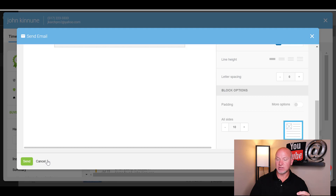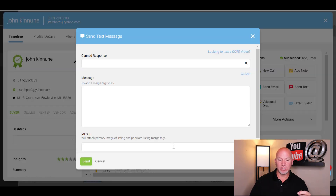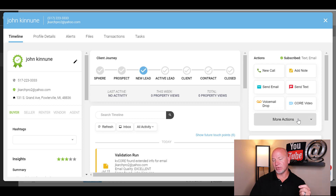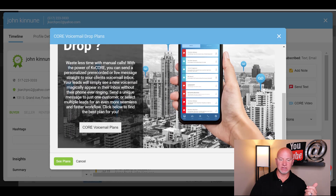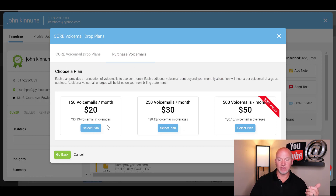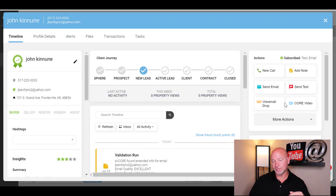You can send a text message and include a property by putting the MLS ID in and sending a message like 'hey, check out this property.' There's also a voicemail drop feature called Core Voicemail — I think it's an add-on around $20 per month depending on the plan. I don't really use it — it's kind of like Sly Dial.